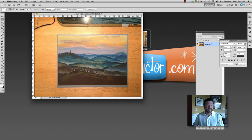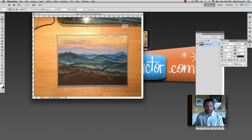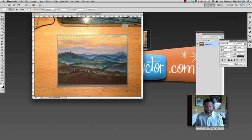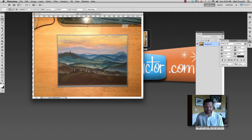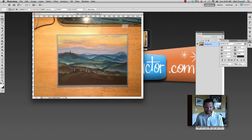Now I'm going to use the rectangular marquee tool which is this tool right here, the second tool down. And I'm just going to select the area of the image that I want to keep. It's a good idea to crop off just a little bit of the edges.